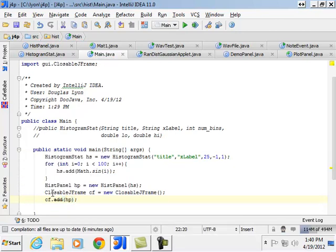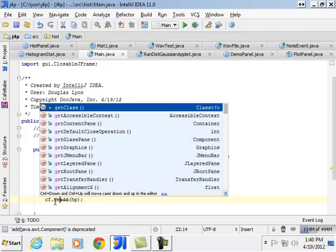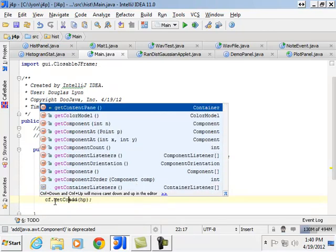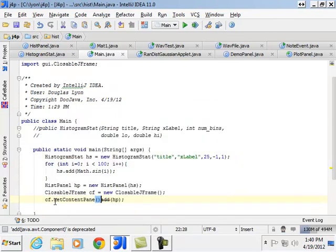We've got to get the content pane and then do the add. Get content pane. And then do the add.